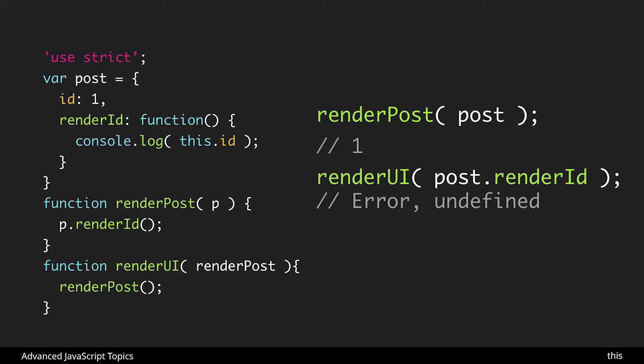Now there are some ways to get around this and we'll look at that in the next lesson. But for now just know that out of the box anytime you're using a function reference to refer to a function in JavaScript that is going to break the binding to this.